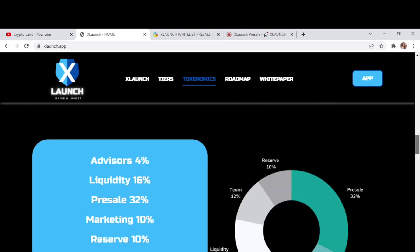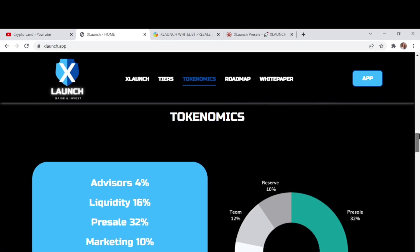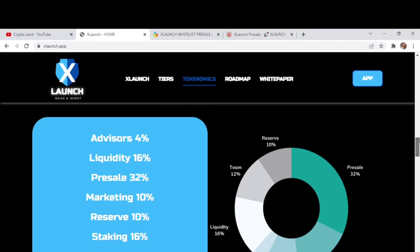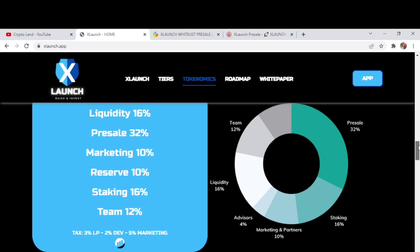Now we'll talk about the economics of XLaunch. For advisors they have preserved 4%, for liquidity 16%, for pre-sale 32%, and then for marketing they have 10%, then 10% is reserve, 16% is for staking, and 12% is for team. The details of tax is mentioned here - 3% will be for liquidity pool, 2% will be for dev, and 5% for marketing.